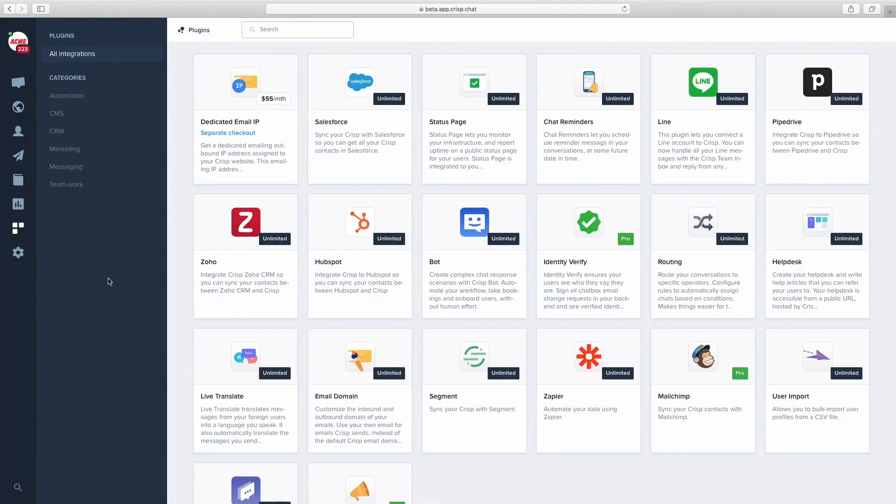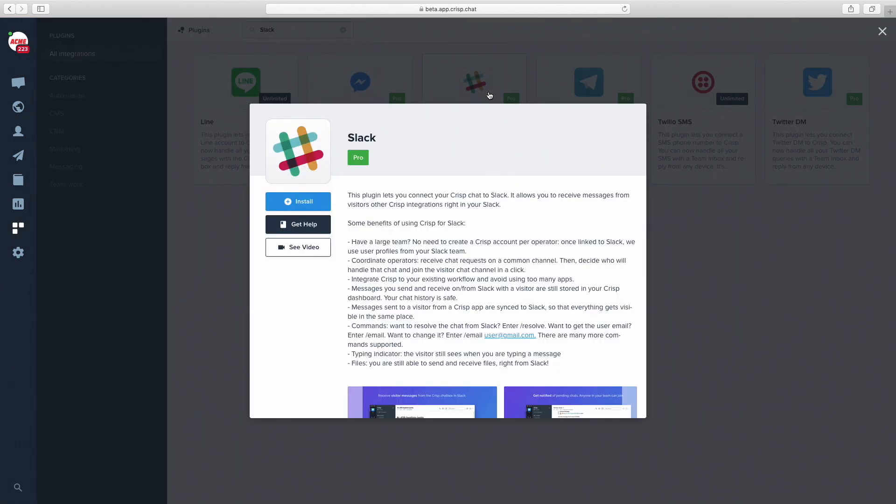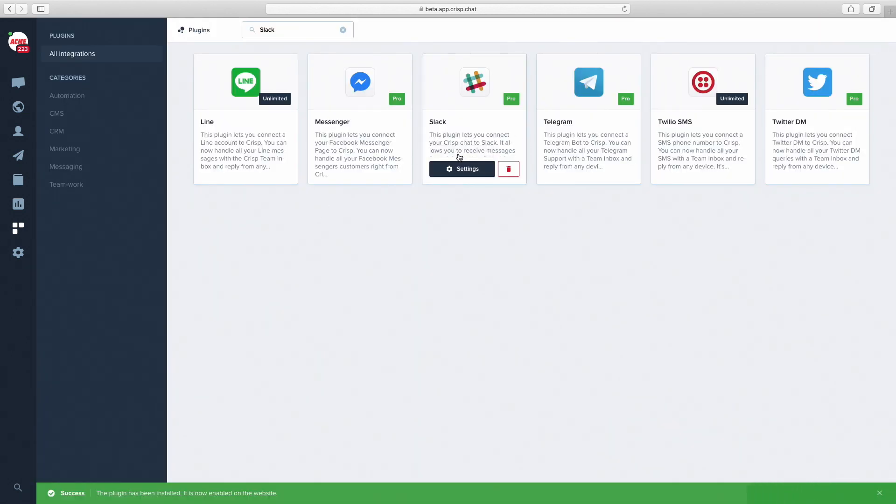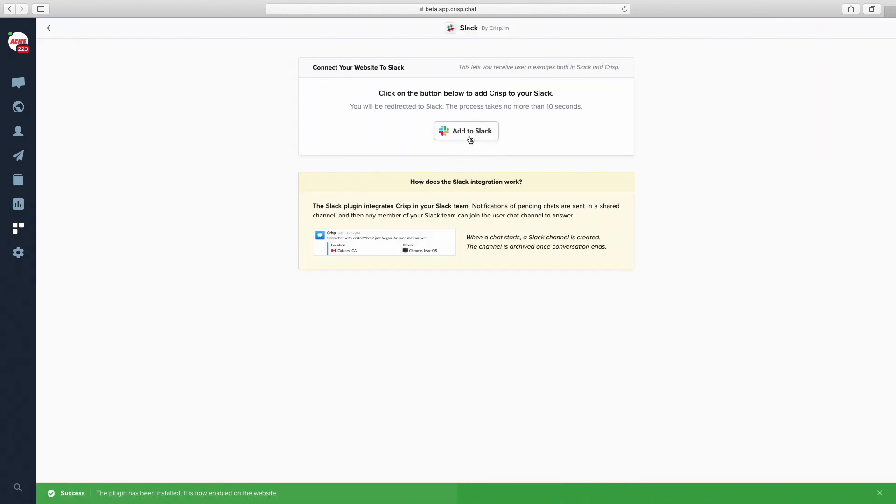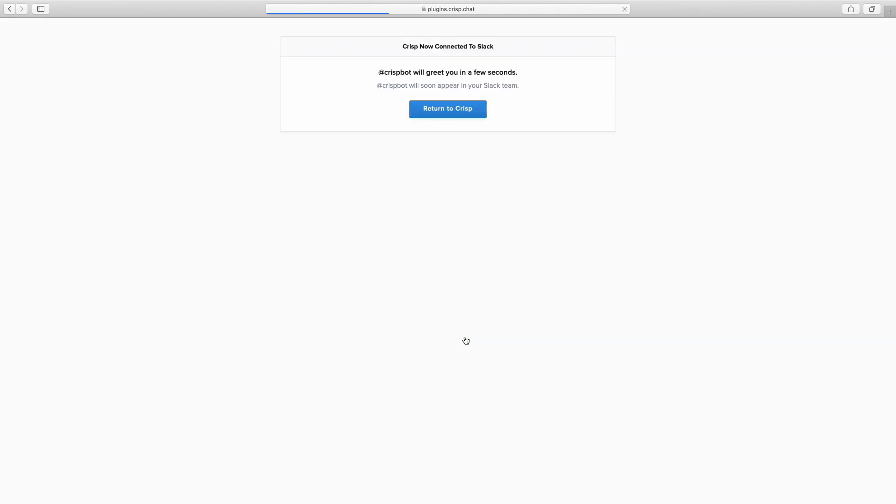To link Crisp with Slack, go to app.crisp.chat, then to plugins, then search for Slack. Click on Slack. Install the Slack plugin. Then click on Add to Slack. Allow the Slack integration to connect with your Slack team. Then Crisp should be linked to Slack.